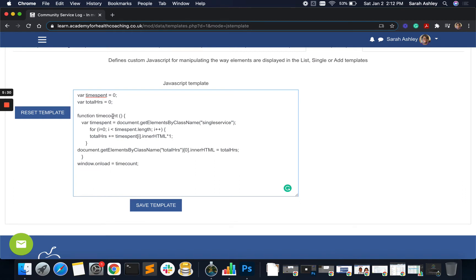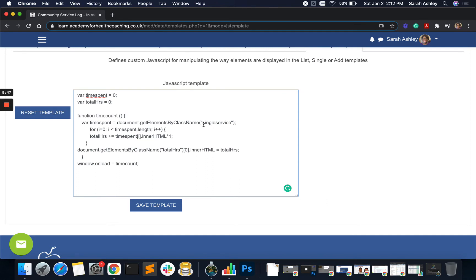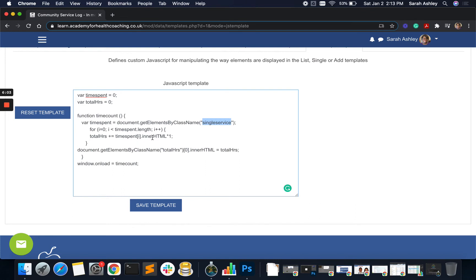So we have a function called time count. So this time count function, every time that the page loads, is going to run through and say, let me take my time spent variable and let me check the document and find any element that has a class name of single service. There's bound to be many of them because we are adding something. So we will put that into a cycle where we can cycle through the number of different rows that there are.